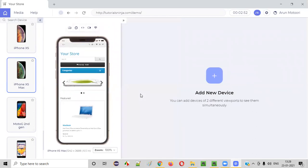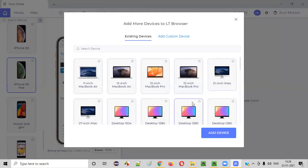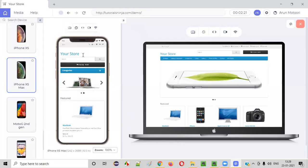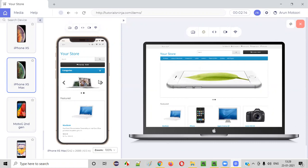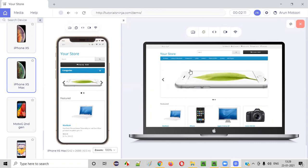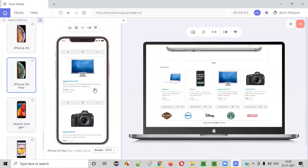Along with this, it also provides a feature where you can add multiple devices at the same time to test the responsiveness of this web application in multiple devices simultaneously. Right now only one device is there — iPhone XS Max. I can add one more device by clicking this. You see, not only mobile devices but also other devices like a 13-inch MacBook Air. I'll select one device and click Add Device. Now you can see the application being loaded in two devices at the same time — a desktop version and a mobile version — and you can check whether the responsiveness is correct.